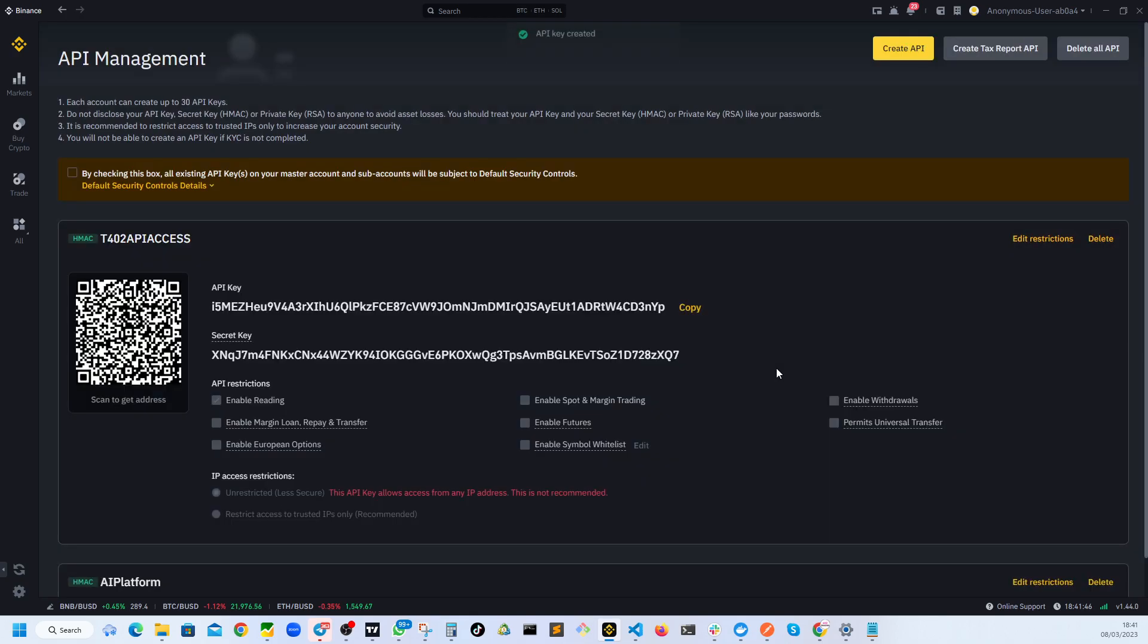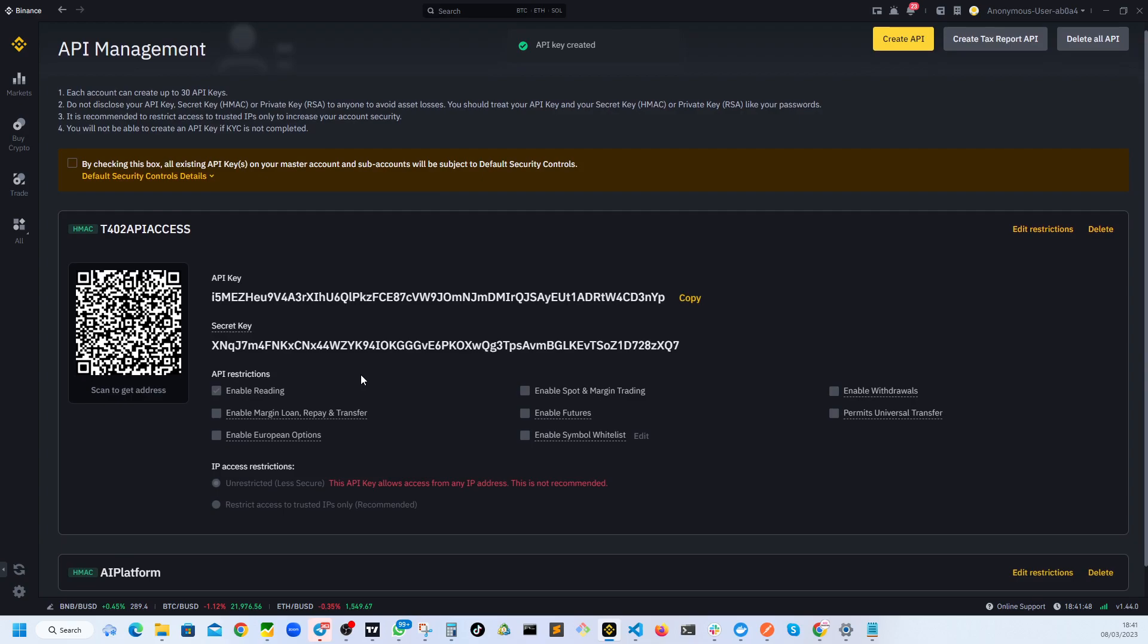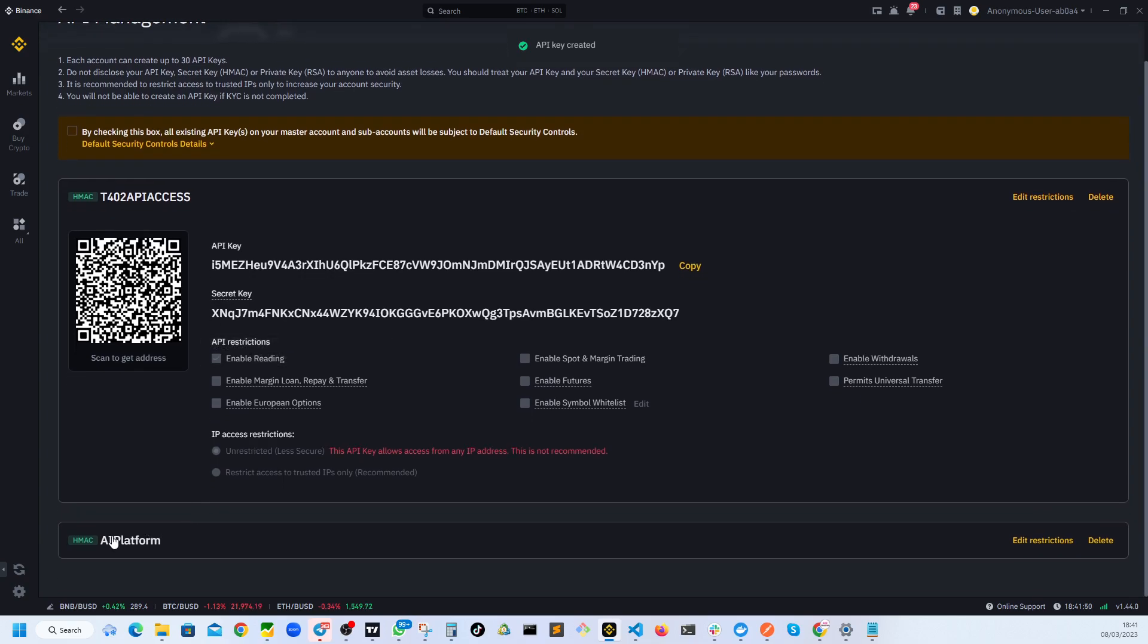So it should create me an API. As you can see, I have one API right here and another API was created. I'm just going to delete this after I finished this video. So nobody has access to this API key.